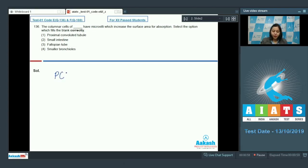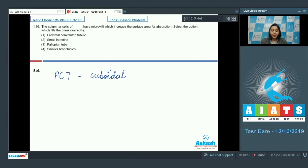The proximal convoluted tubule or the PCT is lined by microvilli, and the epithelium here is cuboidal — specifically cuboidal brush bordered epithelium which has microvilli. So this is a wrong option.